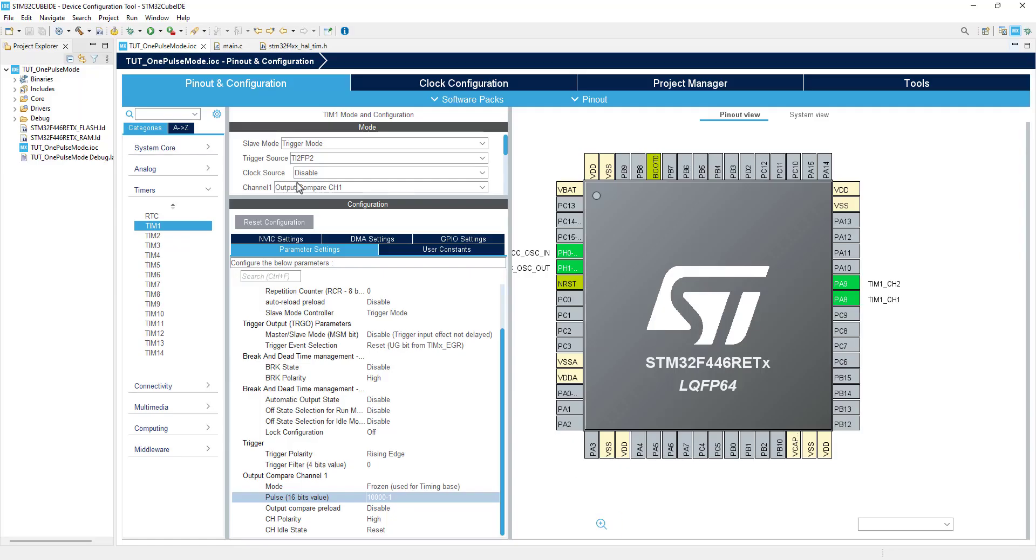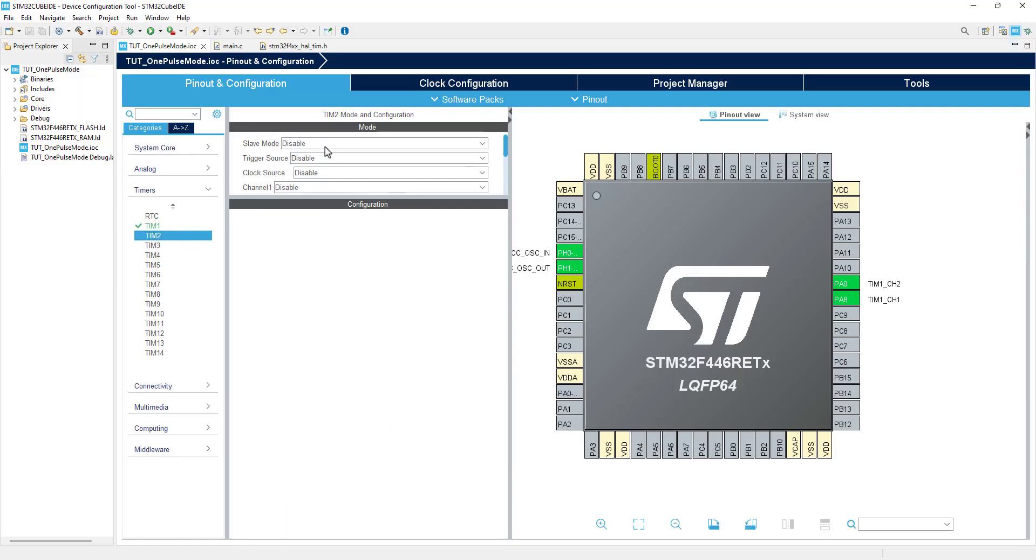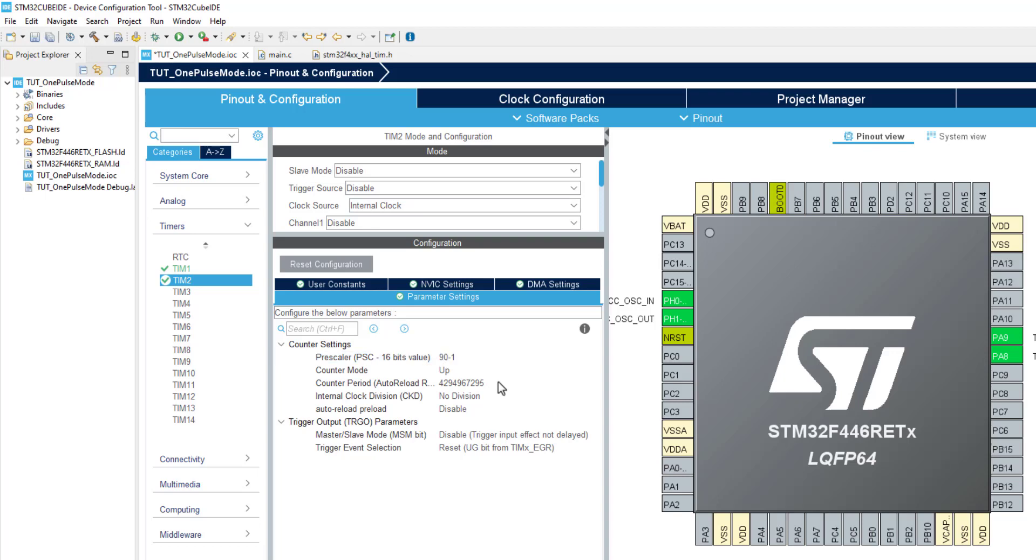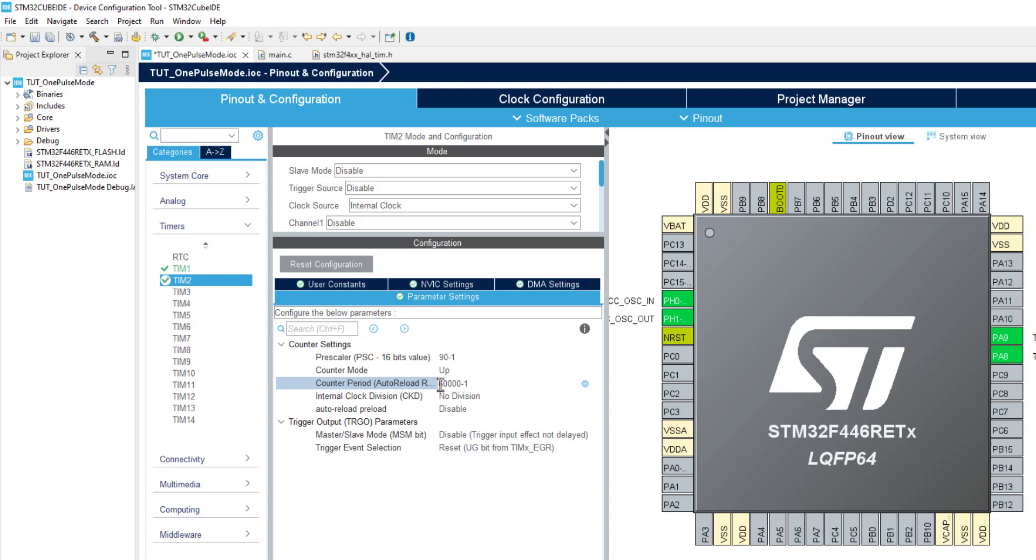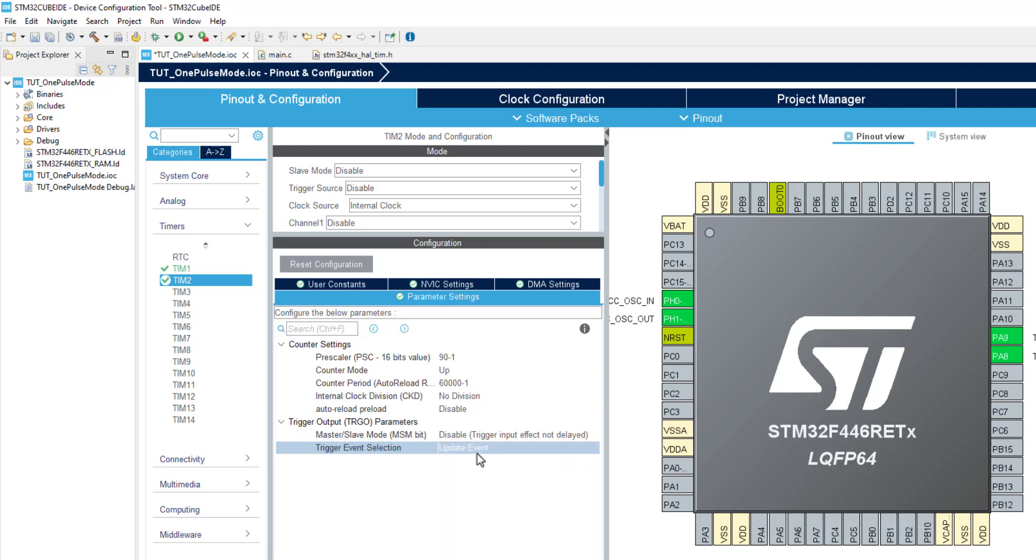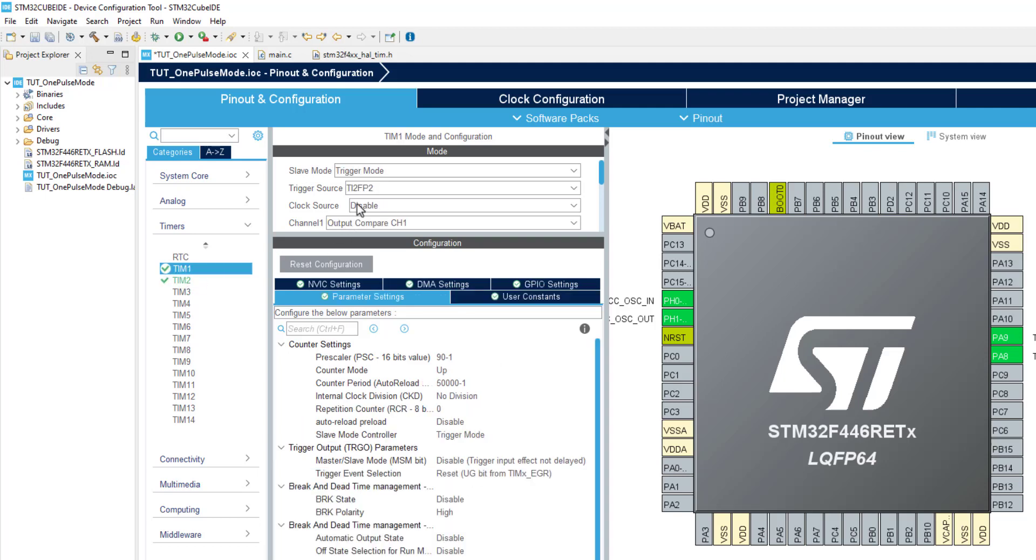Here I am selecting the clock source as the internal clock. The timer 2 is also running at 90 MHz, and using the pre-scaler of 90 will bring down its clock to 1 MHz. Since the pulse width is set to 40 ms in timer 1, I am going to choose the trigger period higher than that. The auto reload value of 60,000 will generate the trigger every 60 ms. Set the trigger event selection to update event.